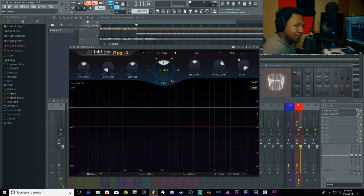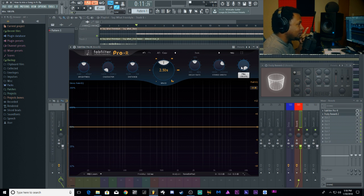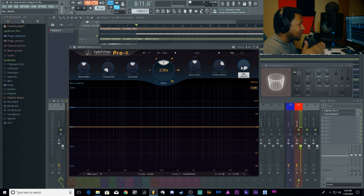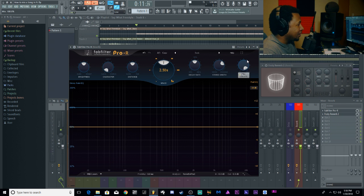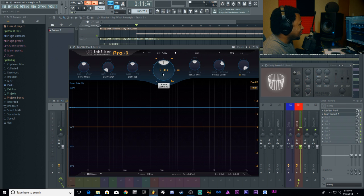Remember when you've got your reverb on an insert or an effects bus, make sure you got the wet/dry width turned all the way up to the max. Now let's start with a low decay and bring it up so you can actually see how it affects the vocal.